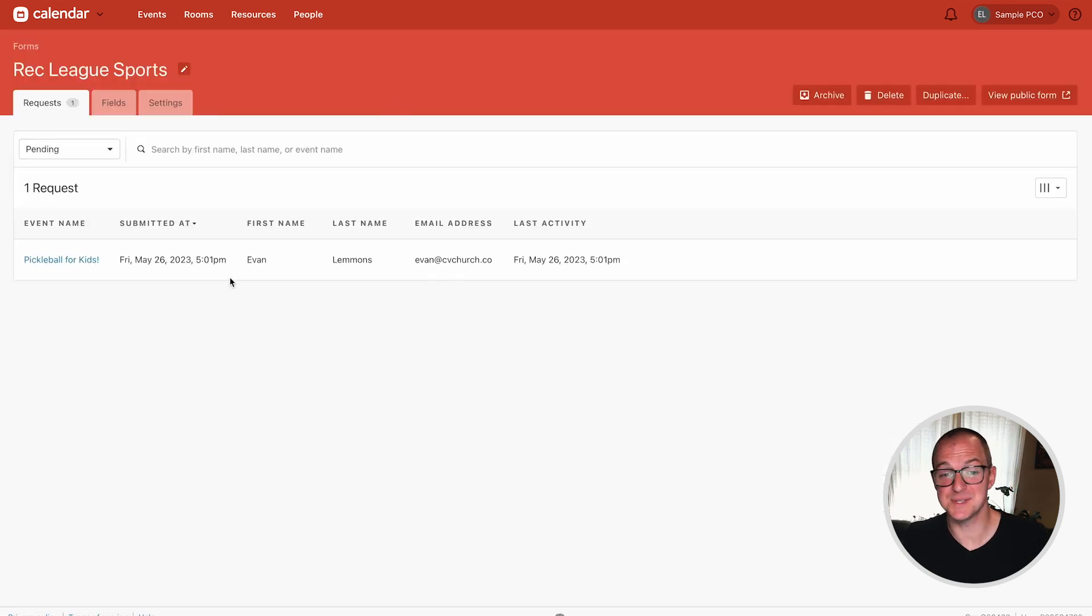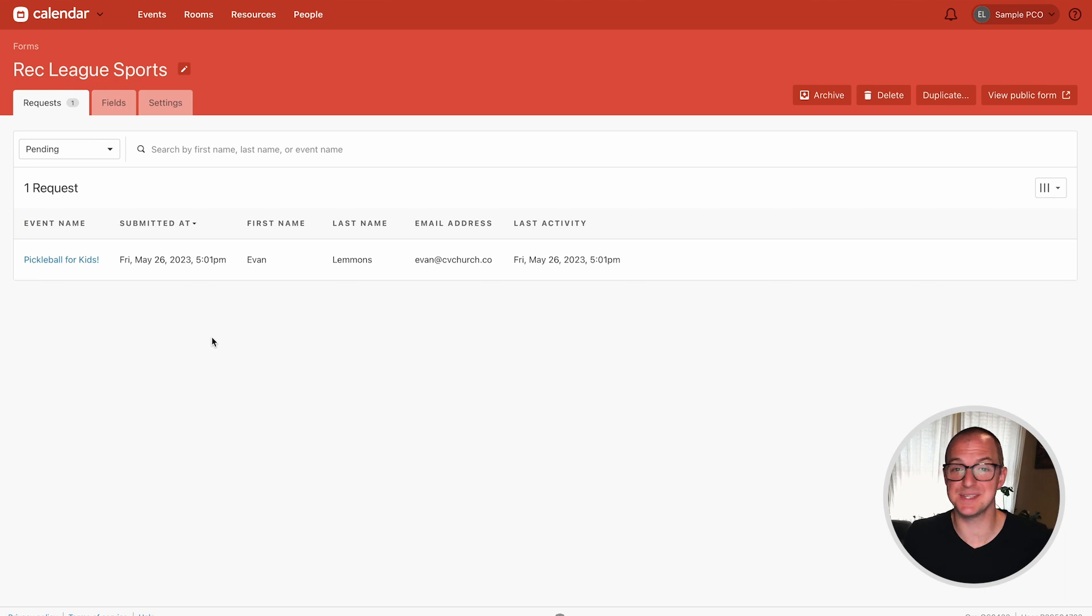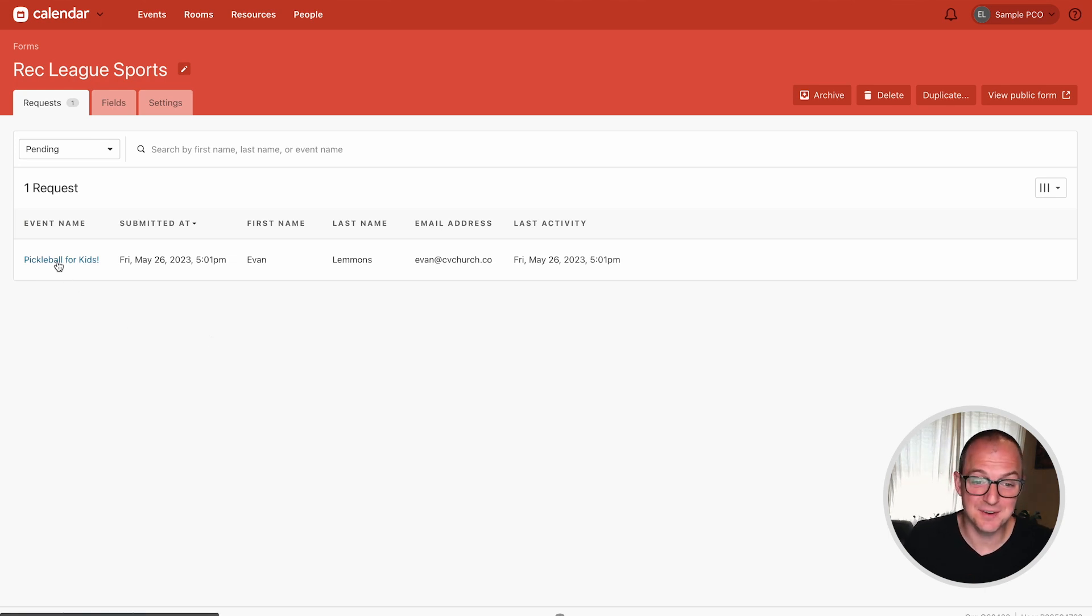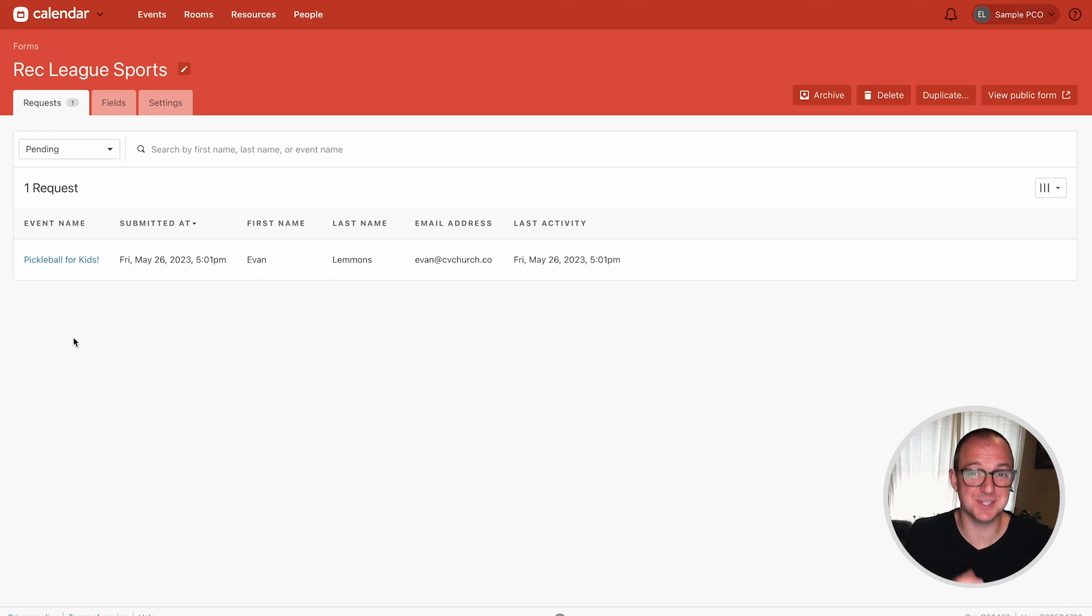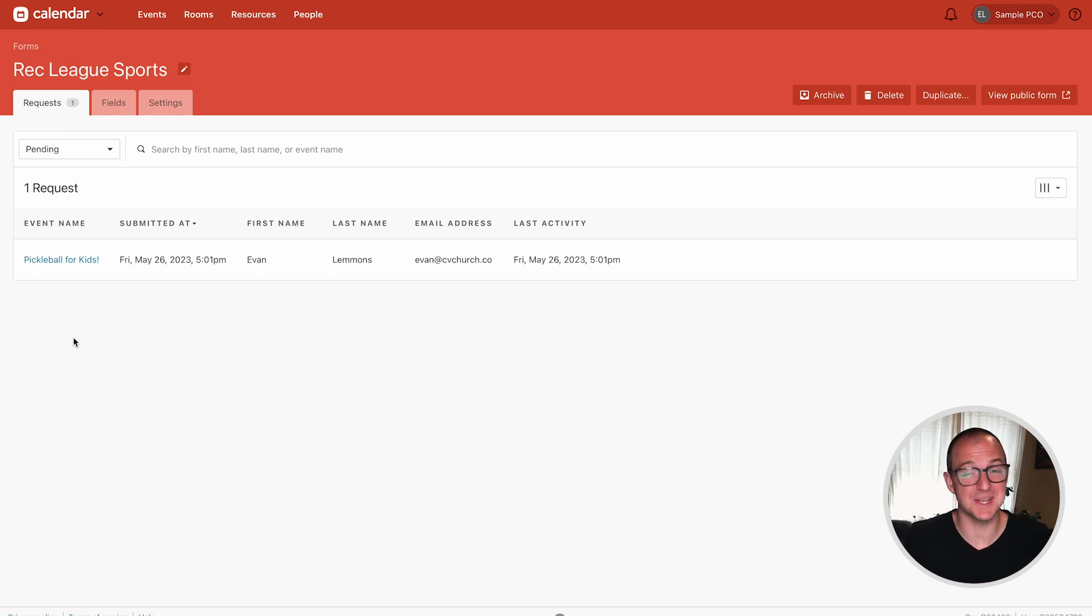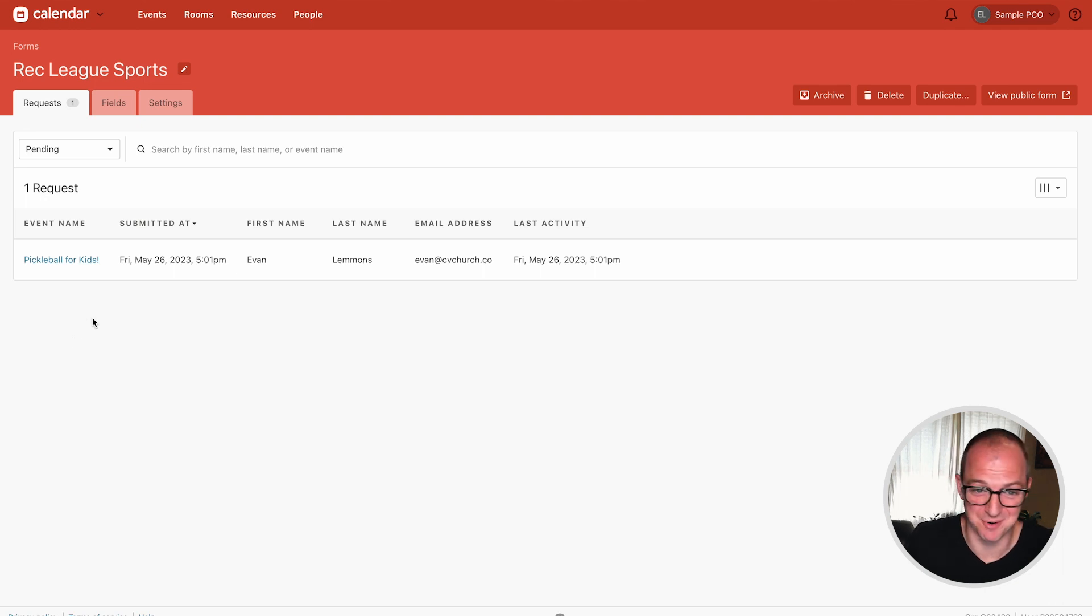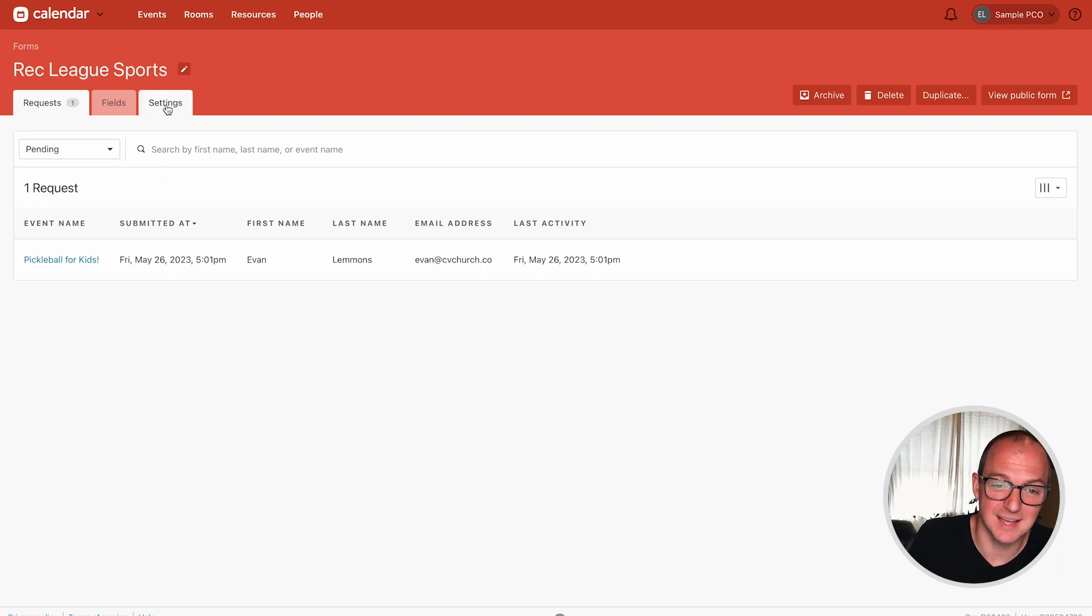From here you can see all the pending requests. This is anything that's come in as a submission from this form and just by clicking here you can go and manage the rooms and resources and times as well as communicate with the person who submitted the request. But that's not what we're here to do today. Today we're talking about setting up a form. So let's head over to the settings tab.